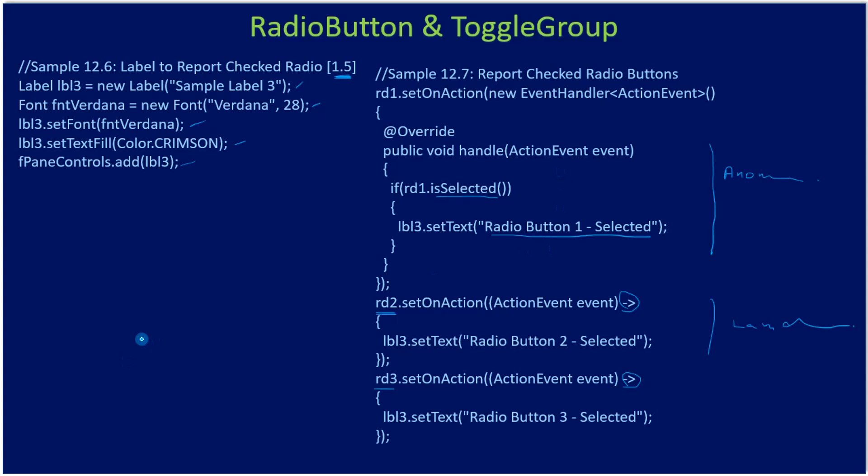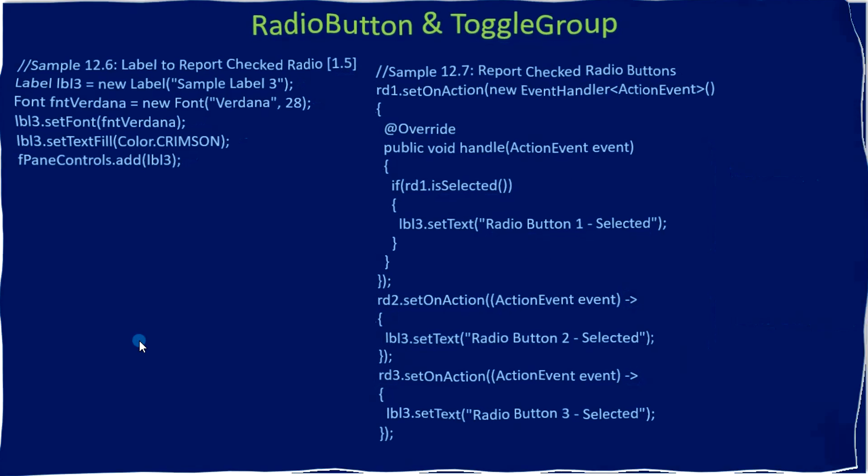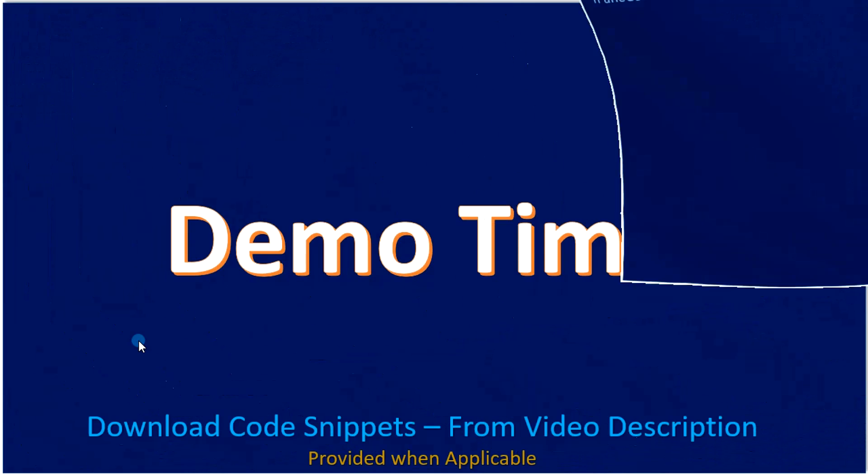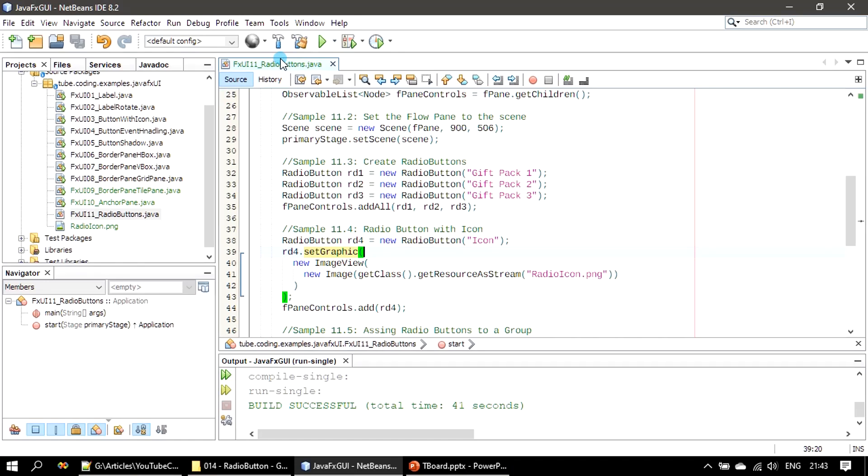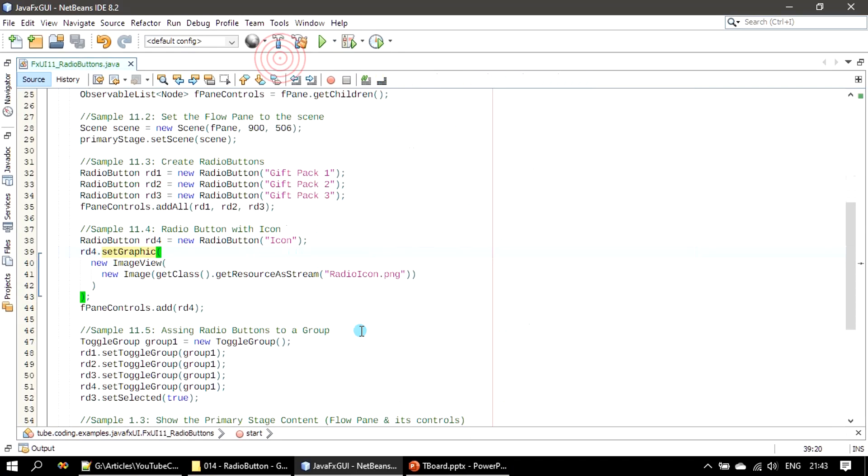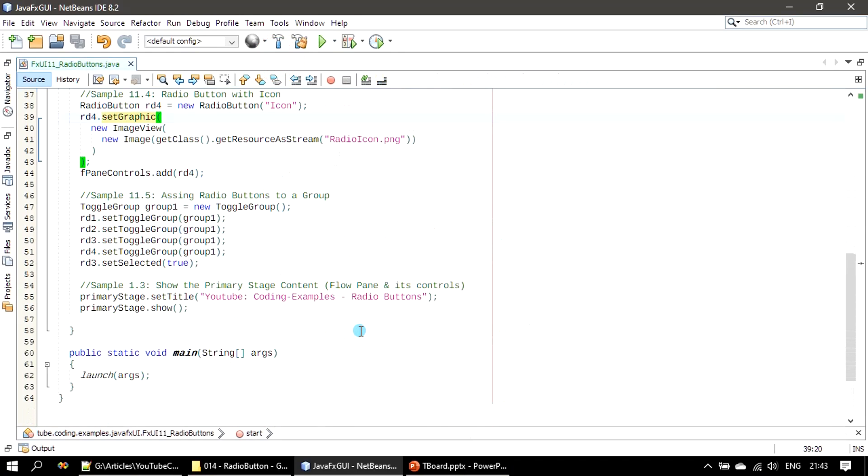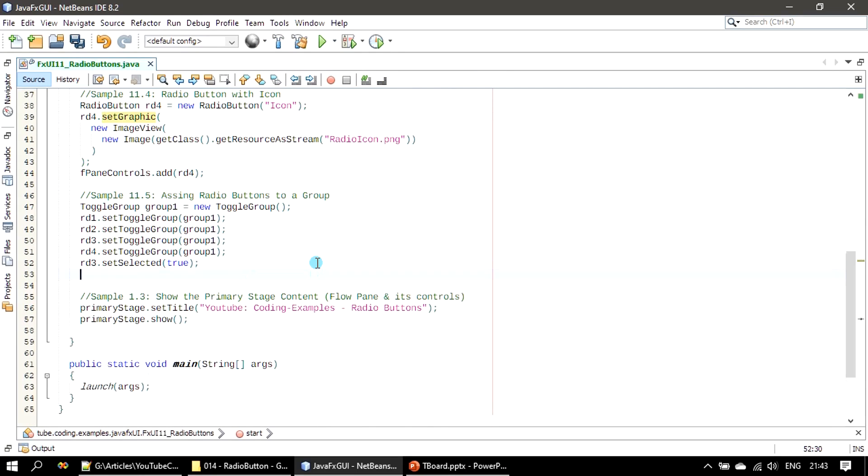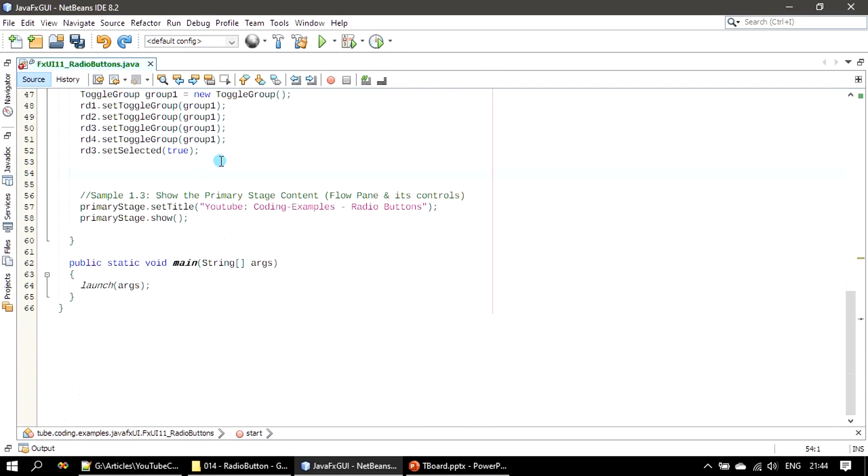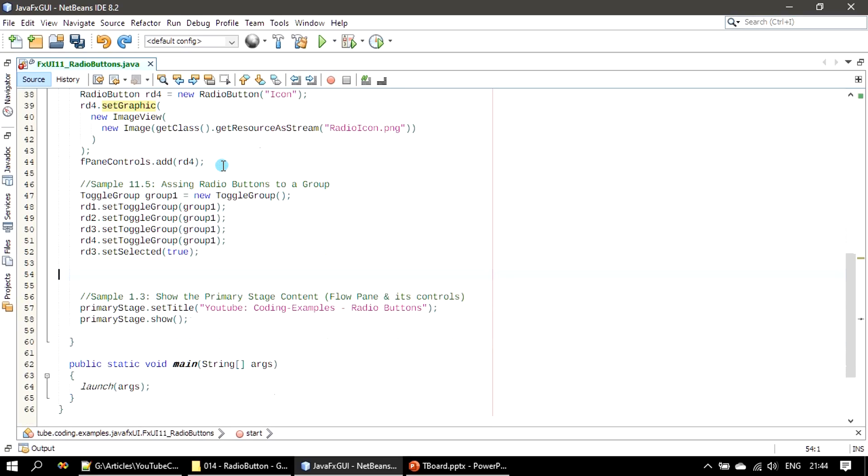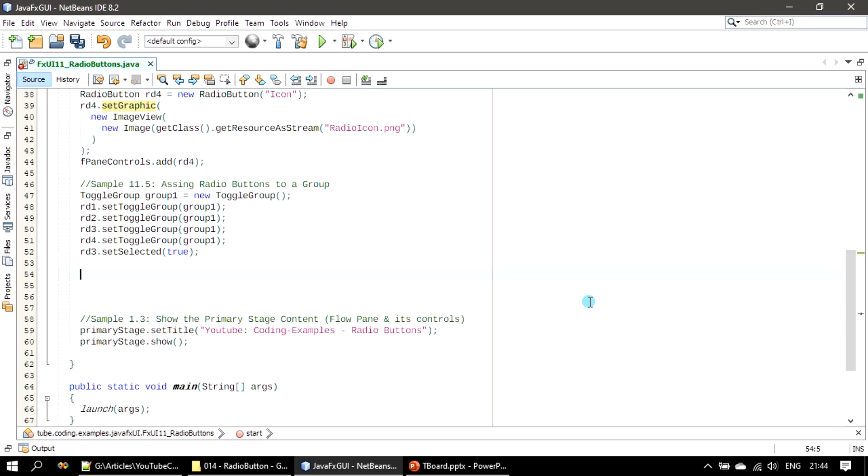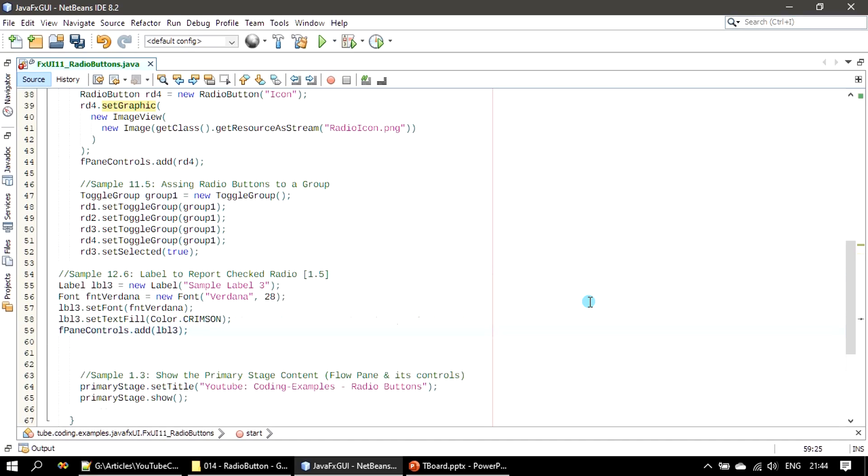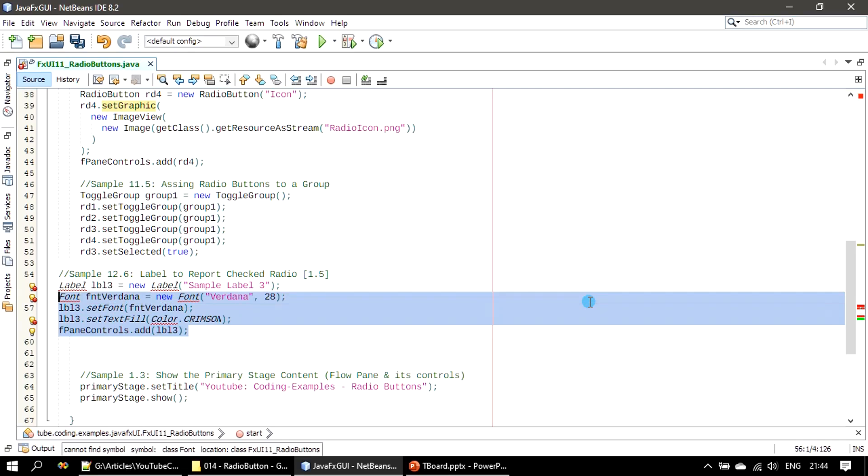Now it's demo time. We will go ahead with our previous example and handle the event. Here is our example. Now we will introduce first we need to create a label. Here we are creating the label.